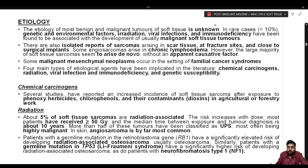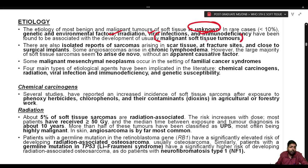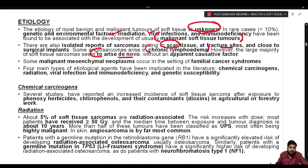There are isolated reports of sarcomas arising in scar tissue, at fracture sites, and close to surgical implants. Some angiosarcomas arise in a setting of chronic lymphedema — for example, after breast carcinoma surgery with axillary lymph node dissection. However, the large majority of soft tissue sarcomas seem to arise de novo without an apparent causative factor. Four major etiological agents have been implicated: chemical carcinogens, radiation, viral infection, immunodeficiency, and genetic susceptibility.